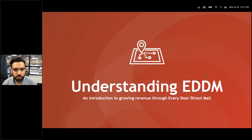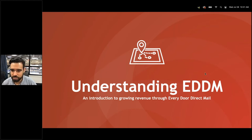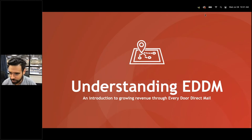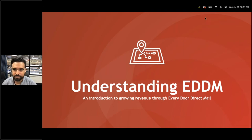Let me do one more check with you guys. For all the attendees, please let me know in the question box if you can see me, if you can hear me, and if you can now see my slide — currently it's on the 'Understanding EDDM' title of the webinar.